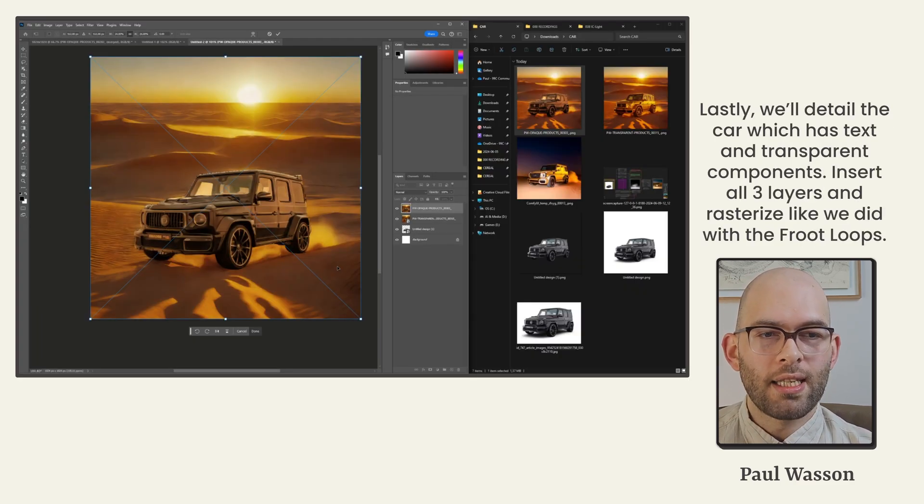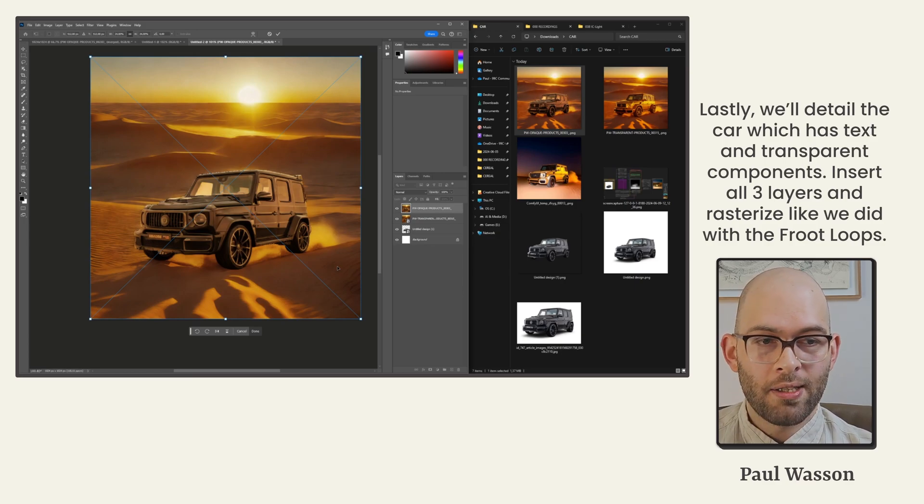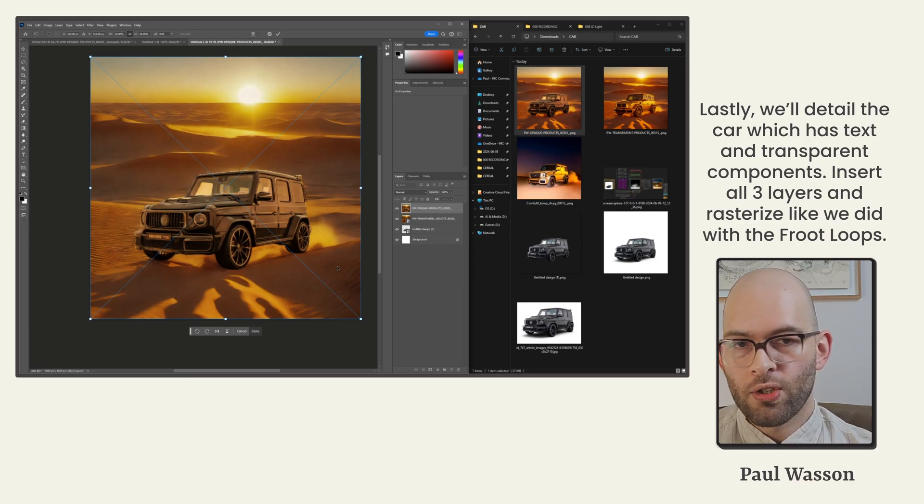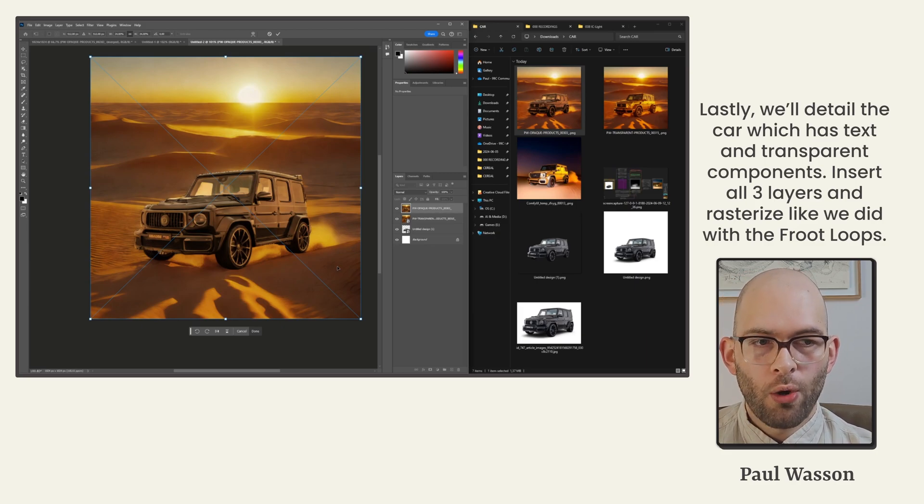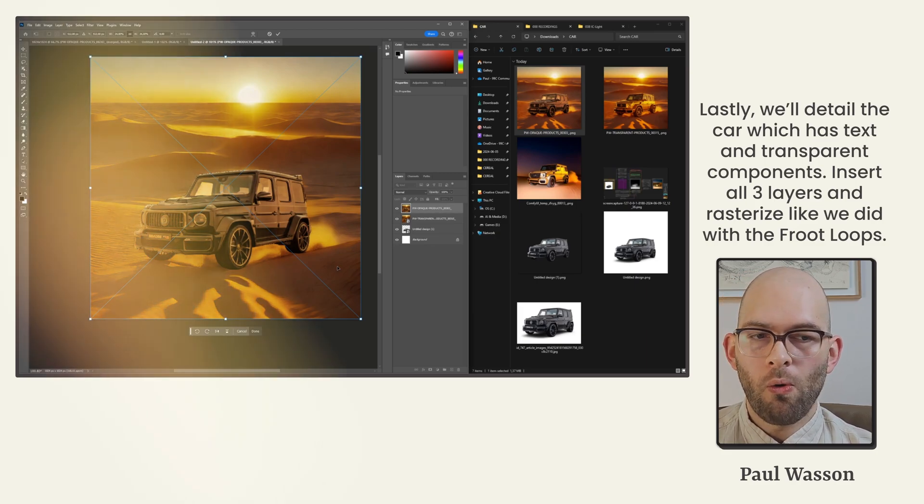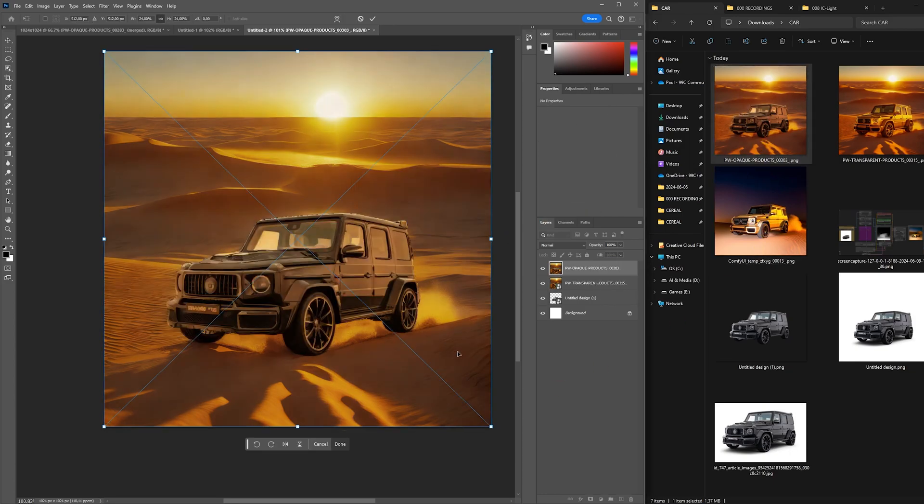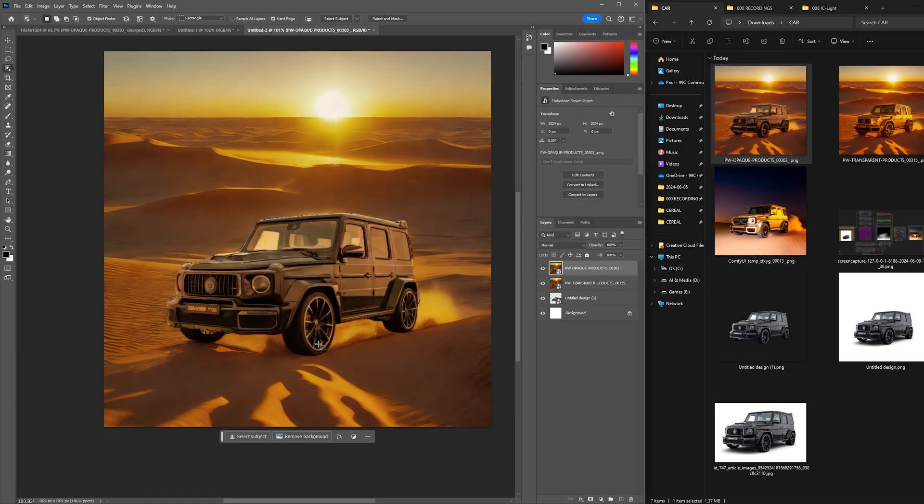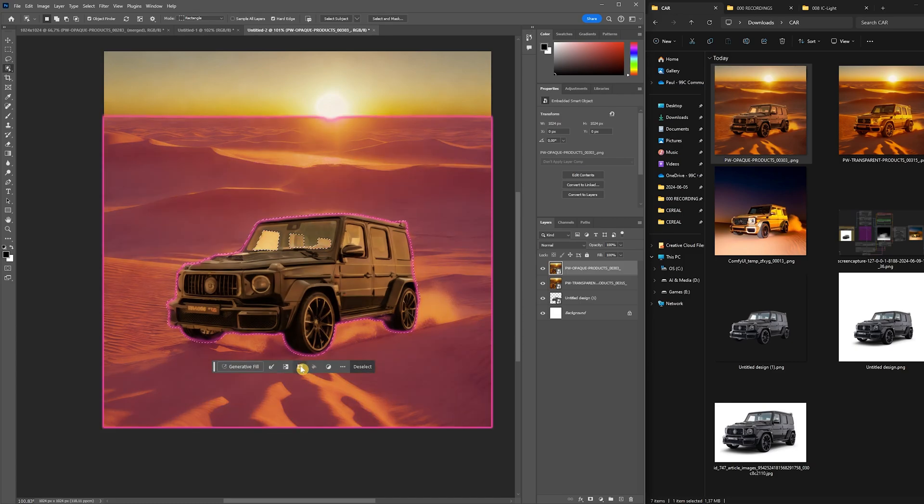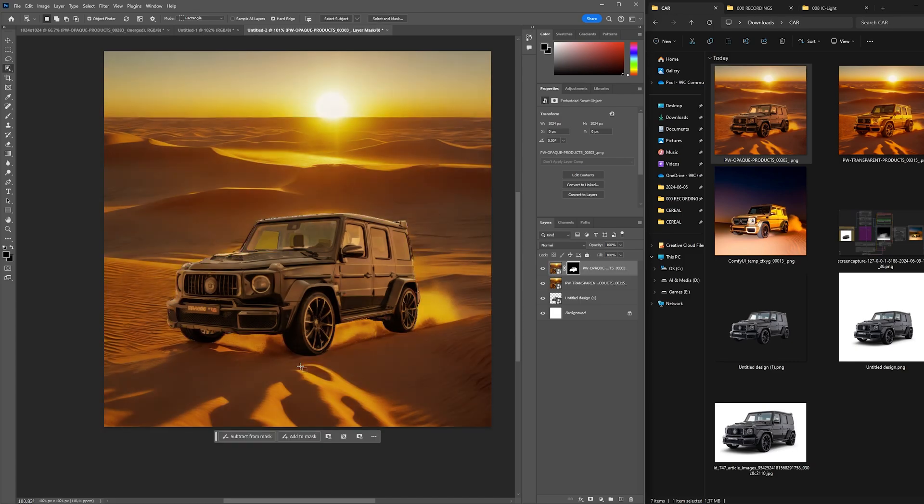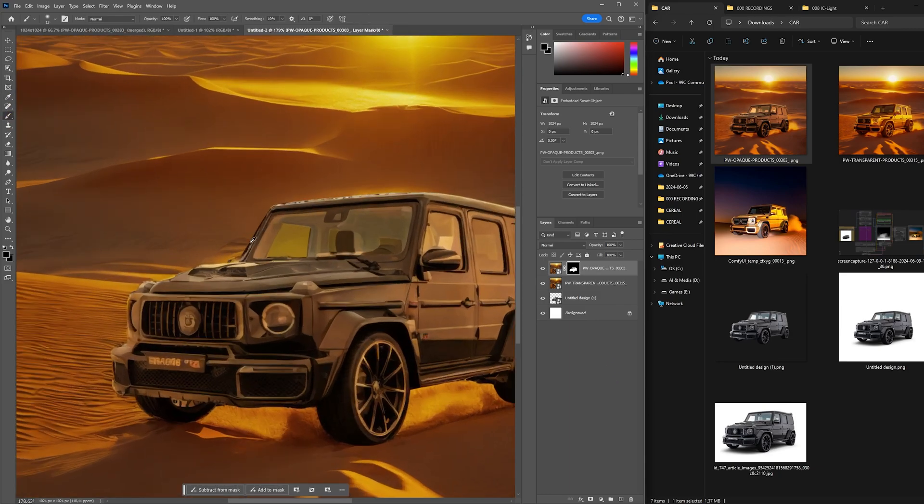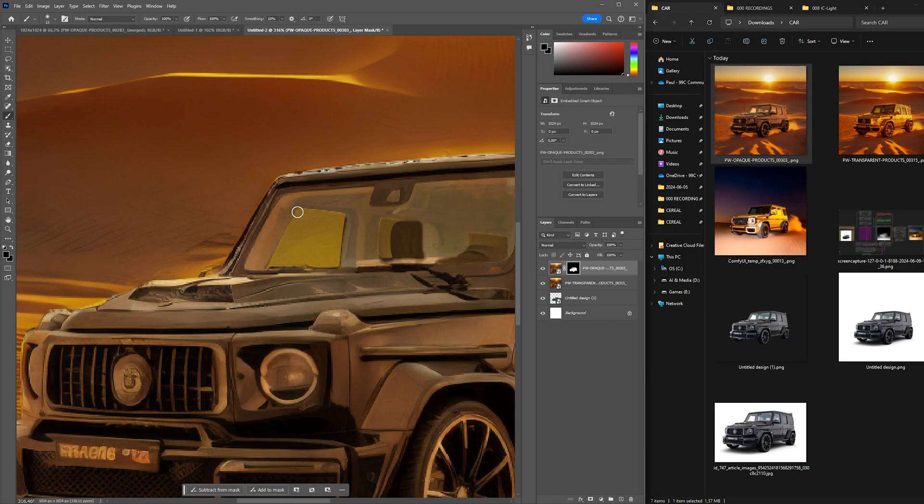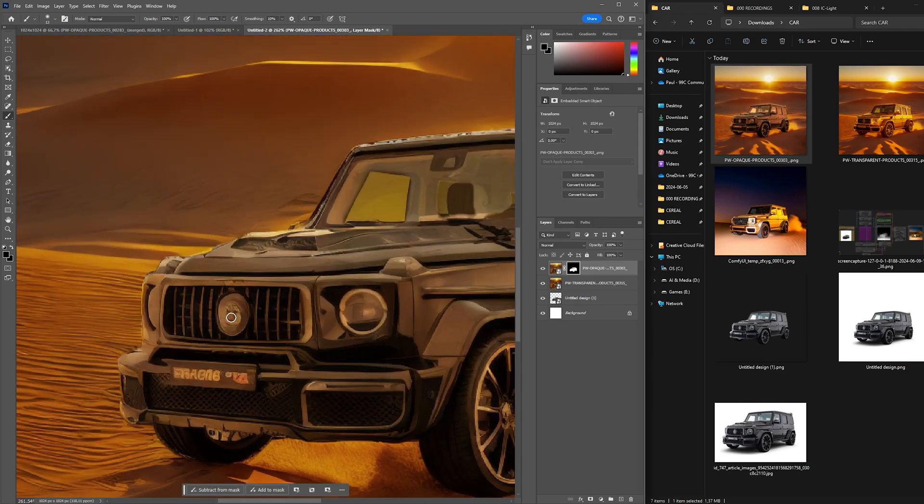Lastly, let's detail how the car, which has text in the form of the license plate and the branding, as well as transparent components like the windows. For this, we'll insert all three layers and rasterize just like we did with the fruit loops. With your top layer selected, opaque product image, use the object selection tool again to select your foreground subject. Make a mask of the opaque product layer subject with the create mask from selection icon again. Using the brush tool with the black color selected again, mask out the windows and areas with text like the number plate and logo symbol.